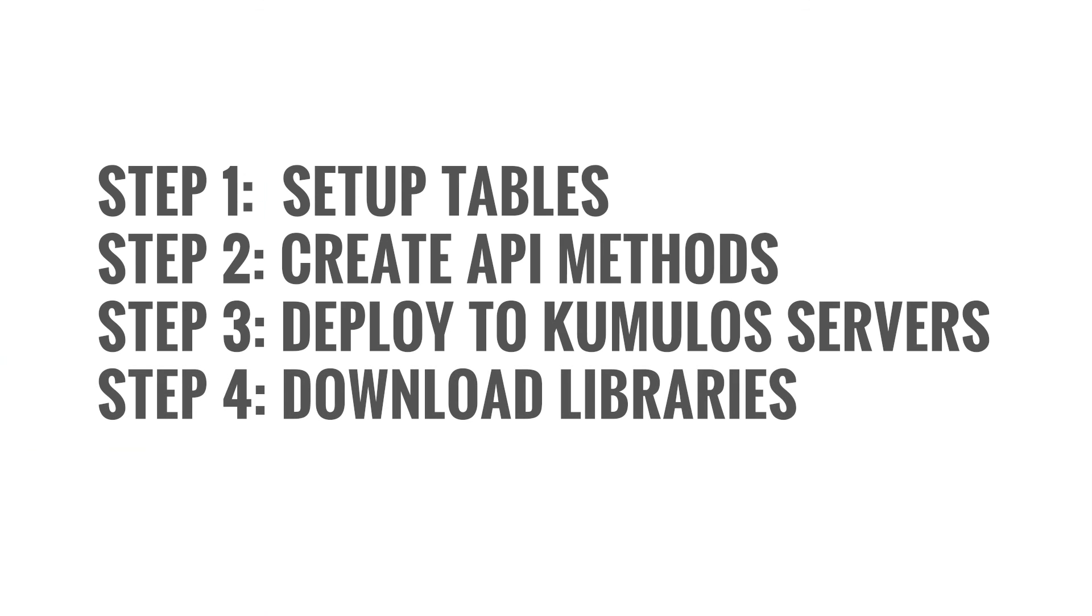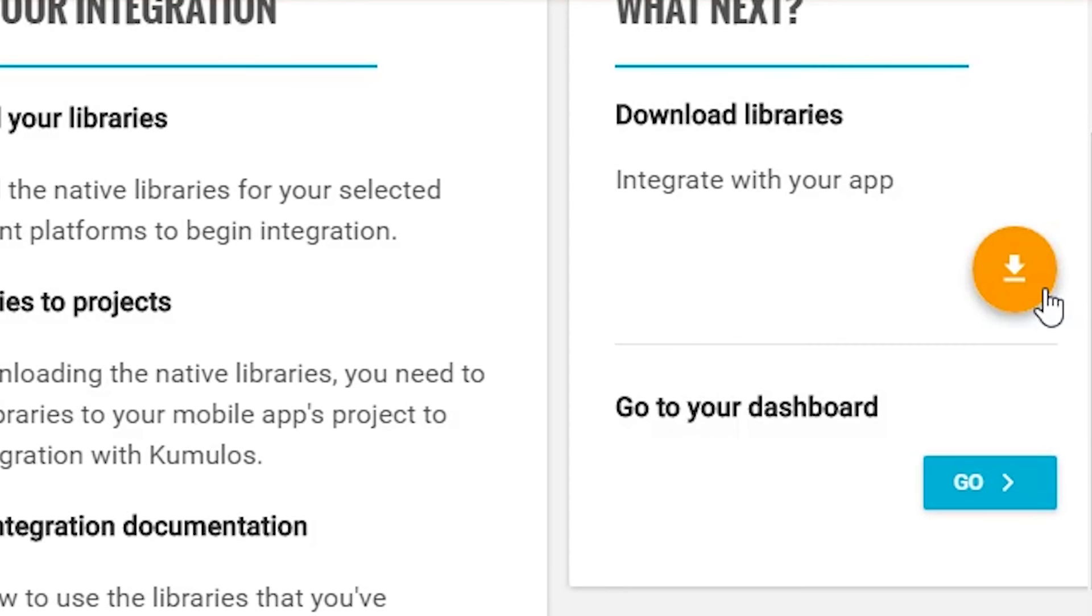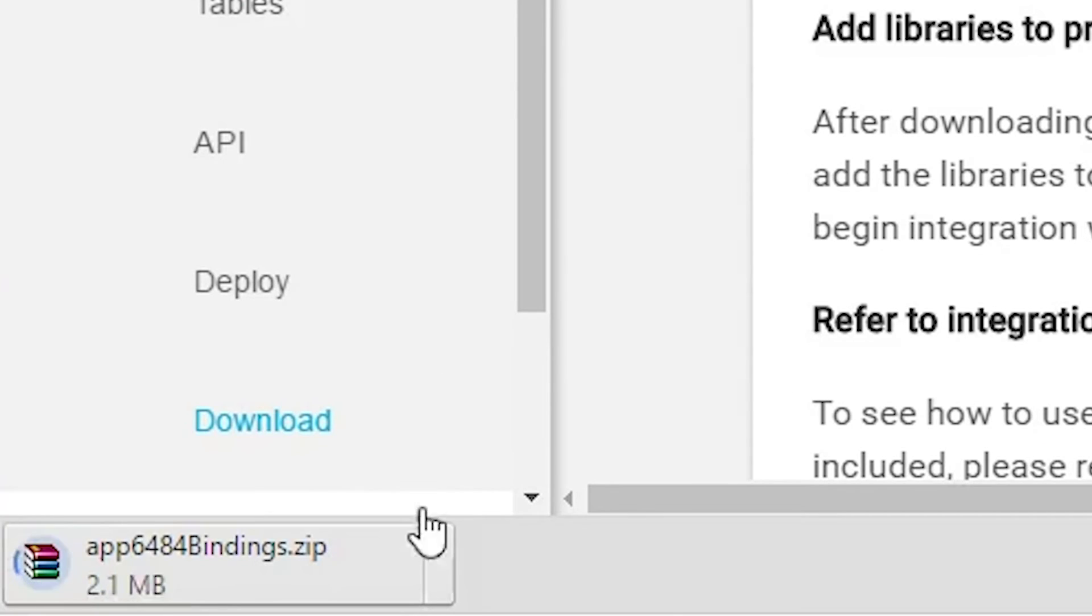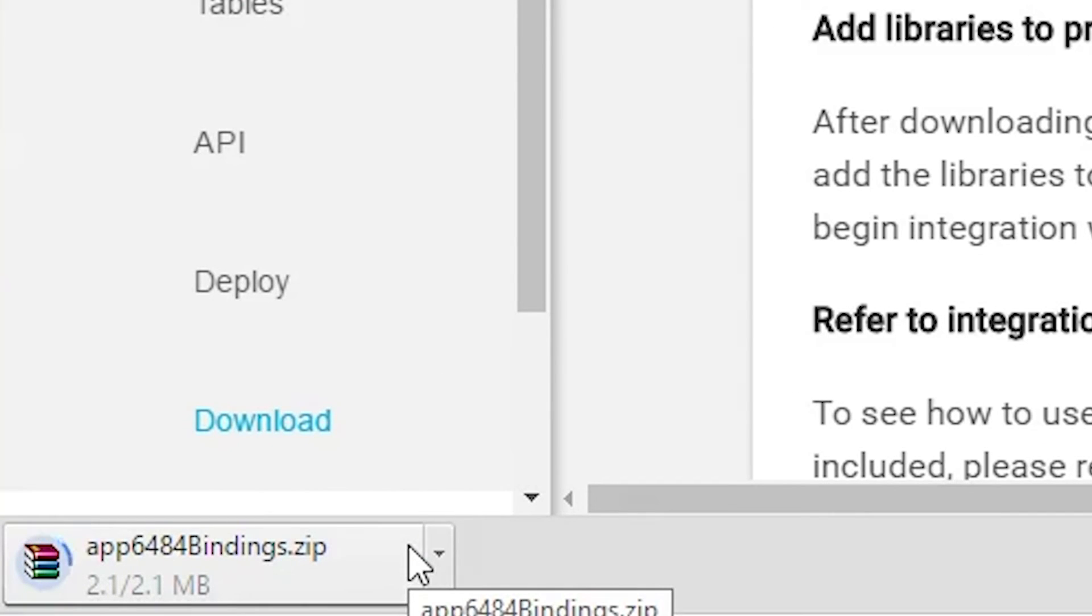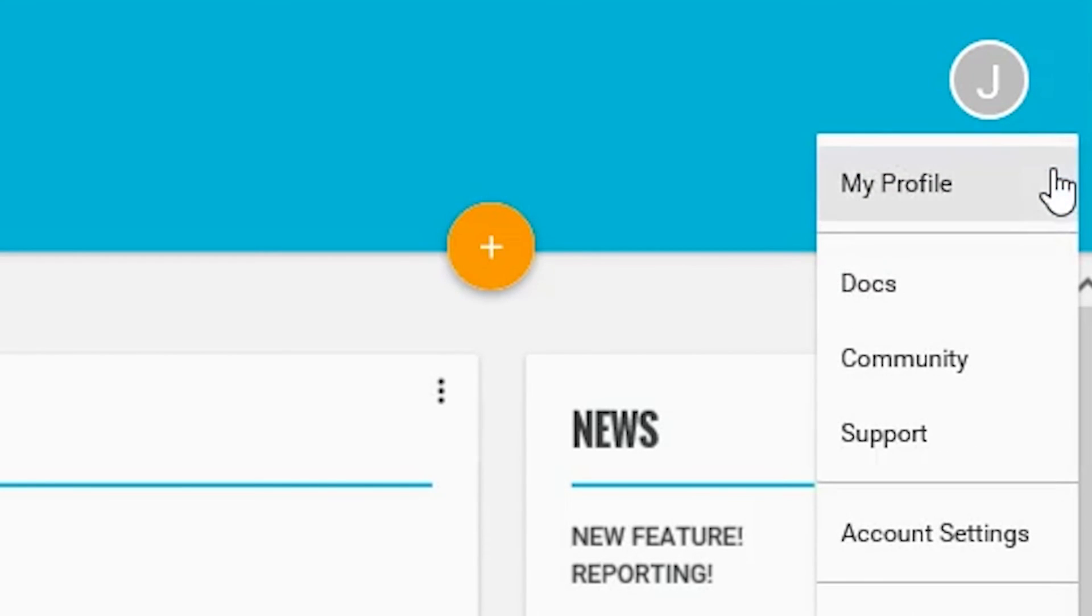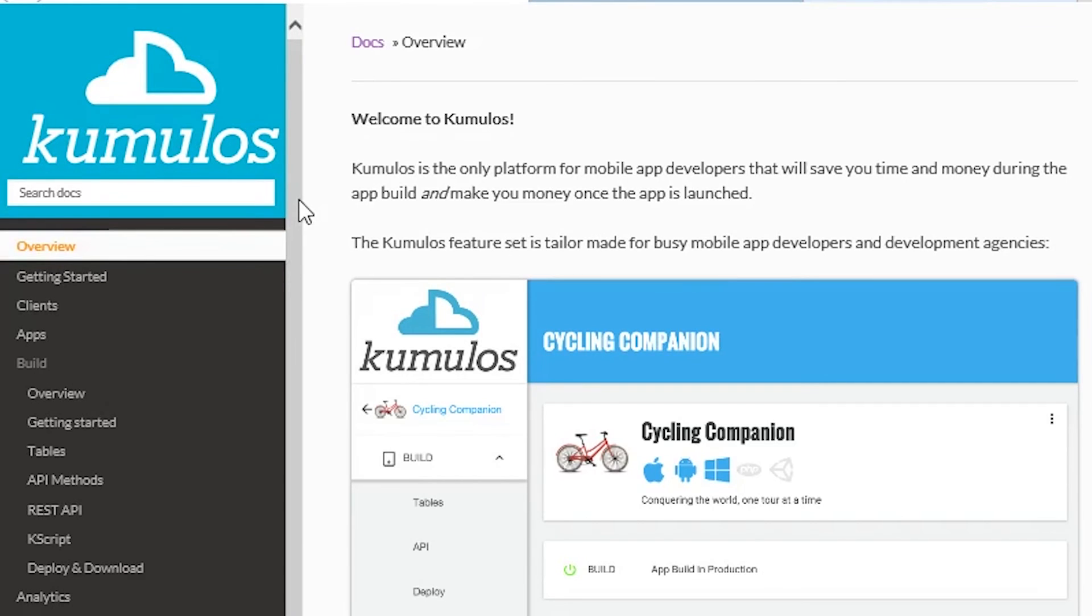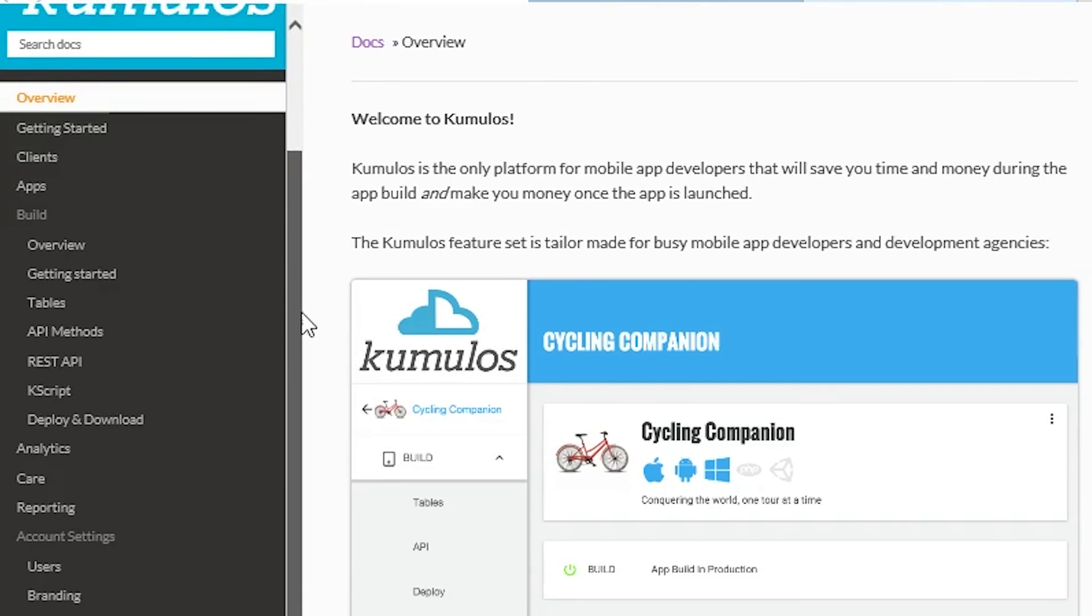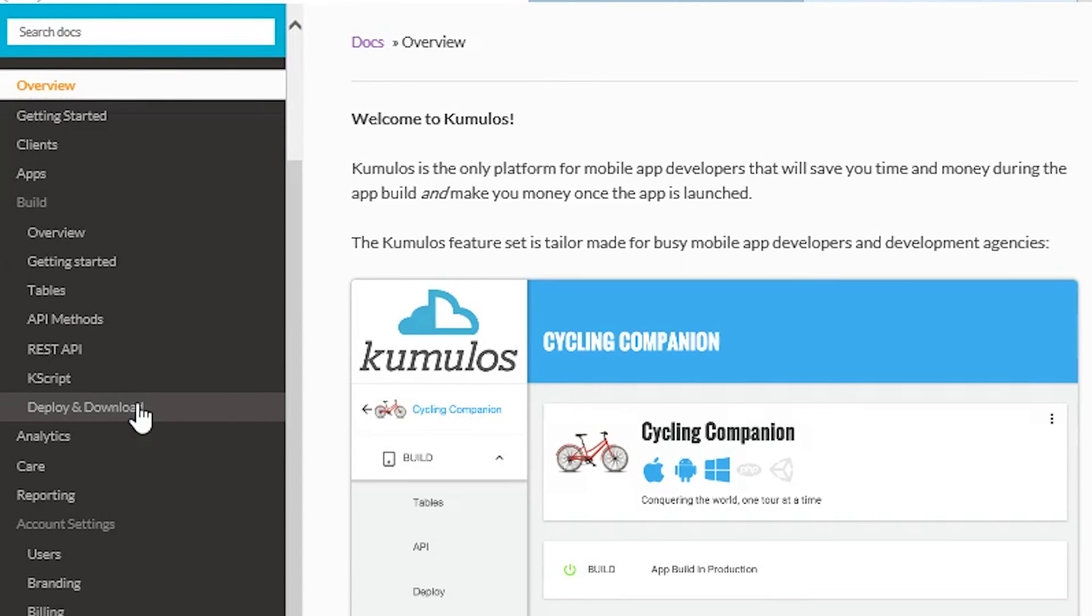Almost there, the last thing you need to do is download the SDK that Cumulus generates and integrate those into your project. If you need more help, click on your username at the top of the dashboard. From there, you can check out our comprehensive docs sites for guides and how best to integrate the Cumulus SDK for each app platform.